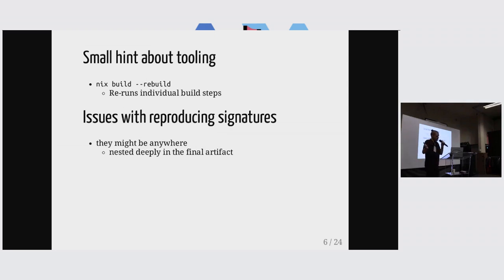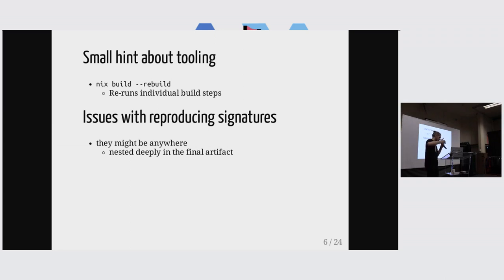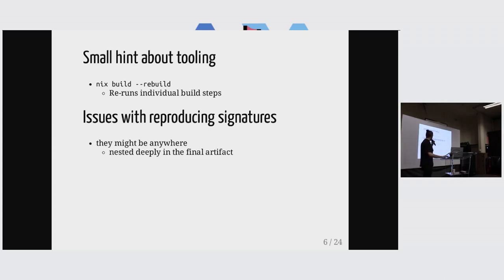Actually, nix is quite nice for reproducibility because we can kind of split up our build into different steps and then deal with reproducibility on an individual step level, which makes things easier.